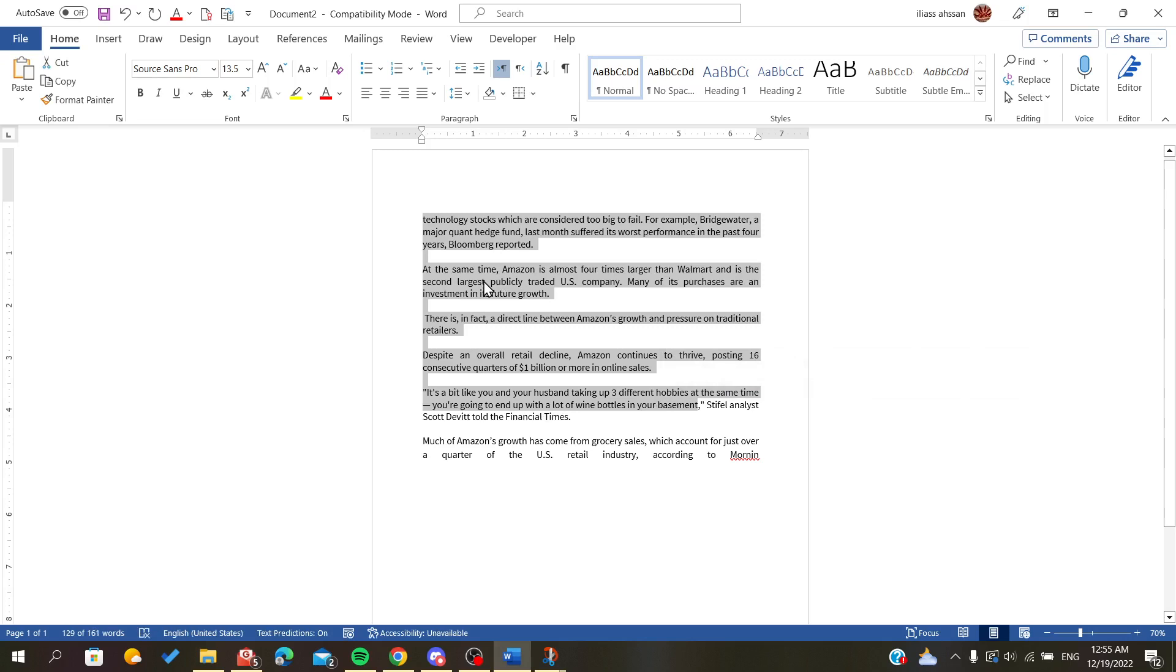This is the justification or justify feature on Microsoft Office Word, and I showed you how to do it. Thank you for watching and goodbye.